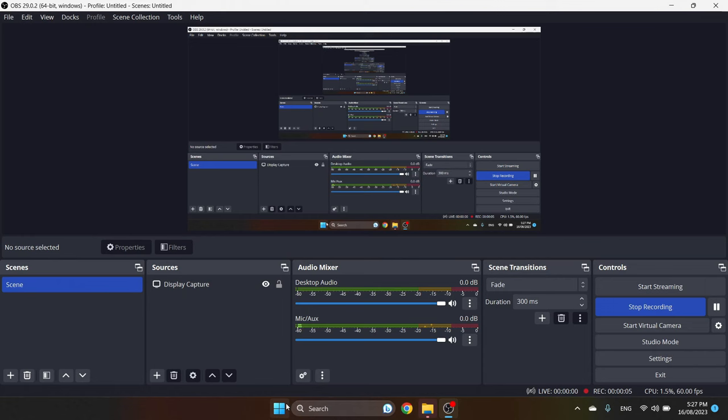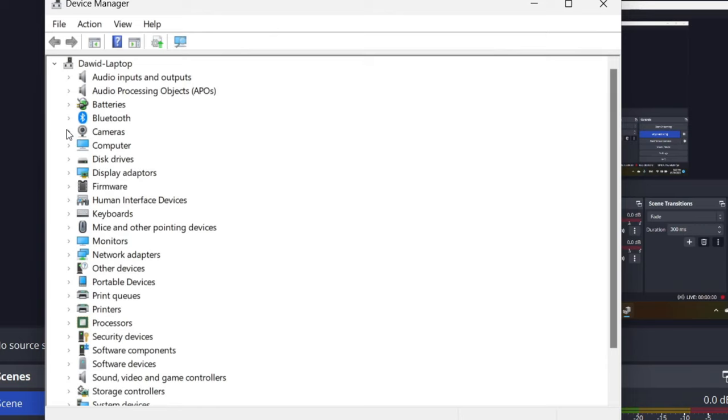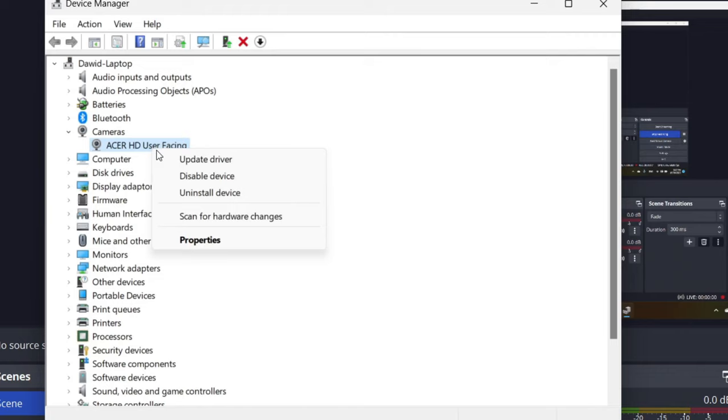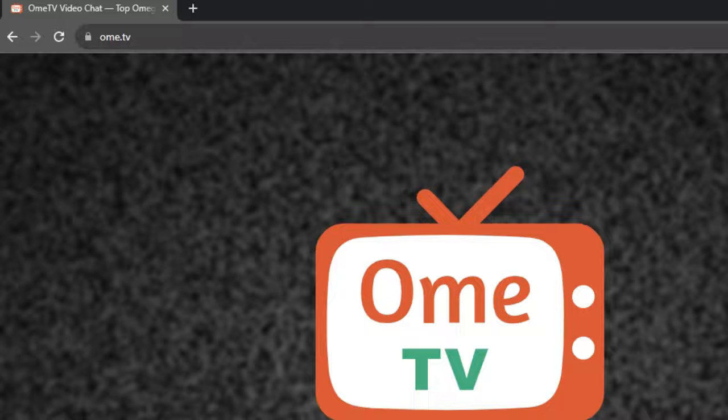So all you have to do is right-click the Start button, go to Device Manager. Open up the cameras. Locate your camera. Right-click the camera. And click Disable Device. Once you have done that, refresh Omegle TV.